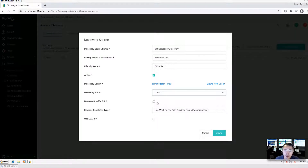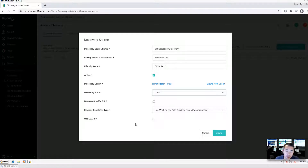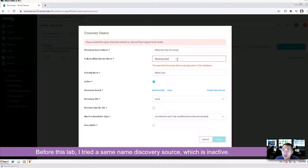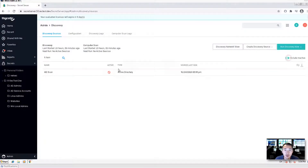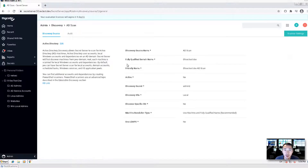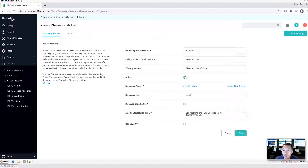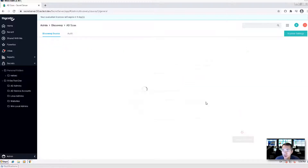I don't have any satellite site here and I don't have a specific OU — I'm going to scan the whole environment, all OUs. You can enable LDAPS for testing purposes, but you don't have to. Previously I already created a discovery source, as you can see here, and I put it in active mode. So what we can do is add it and directly enable it. Now you have it — you don't have to create another one.